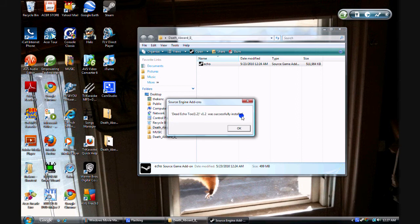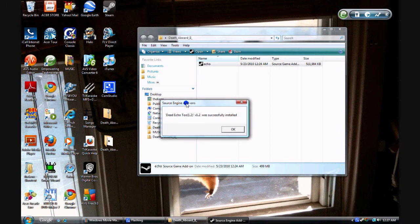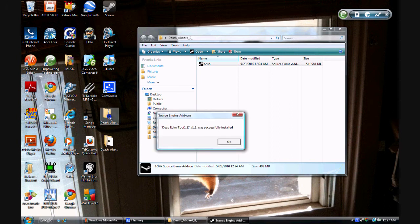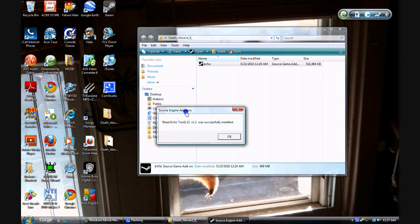I guess I already did. So I just did Dead Echo. And this Source Engine add-on should pop up saying Dead Echo, or whatever map being installed was successfully installed. You just click OK.